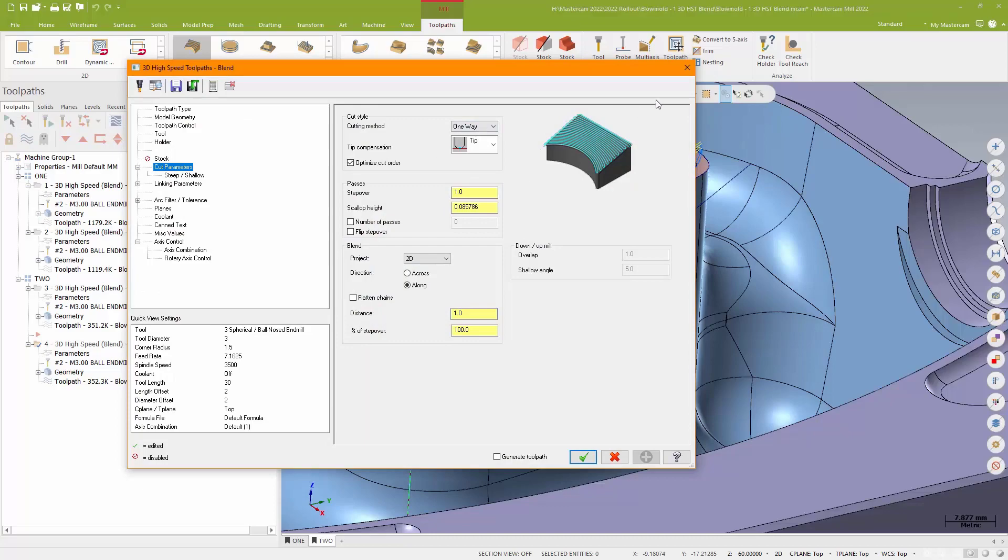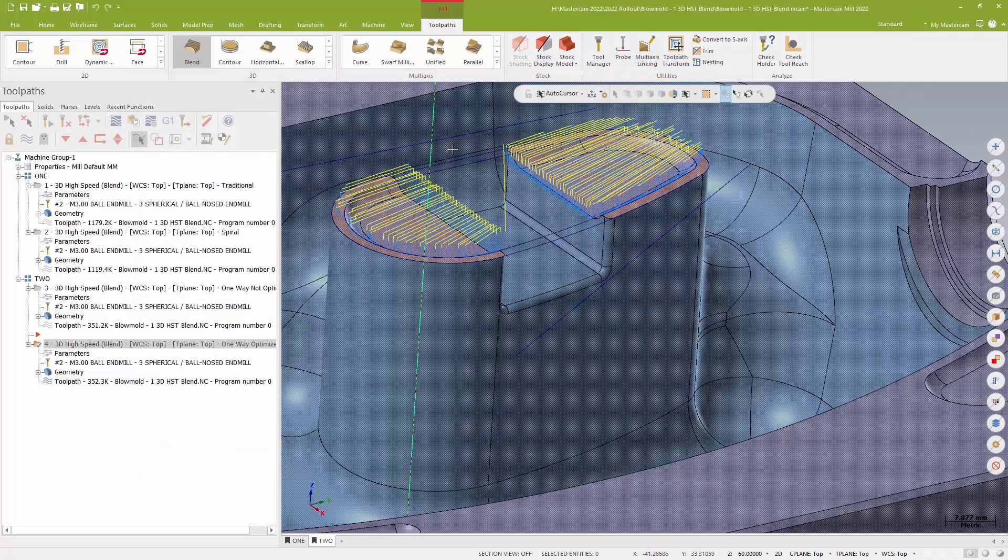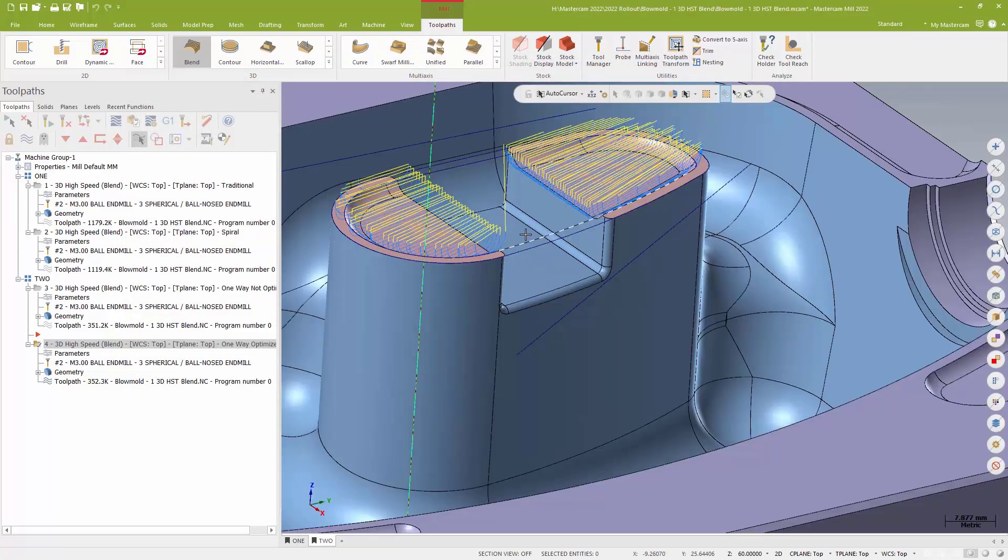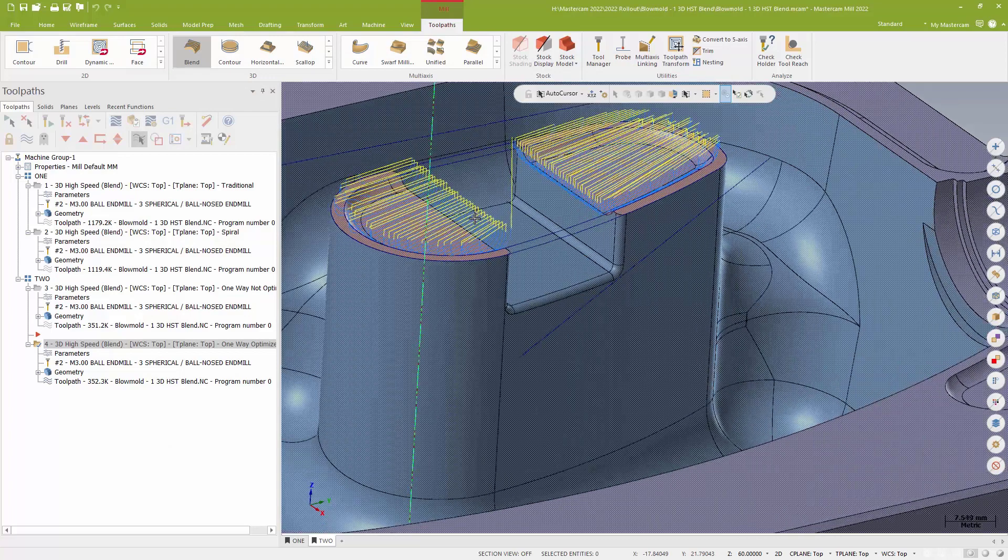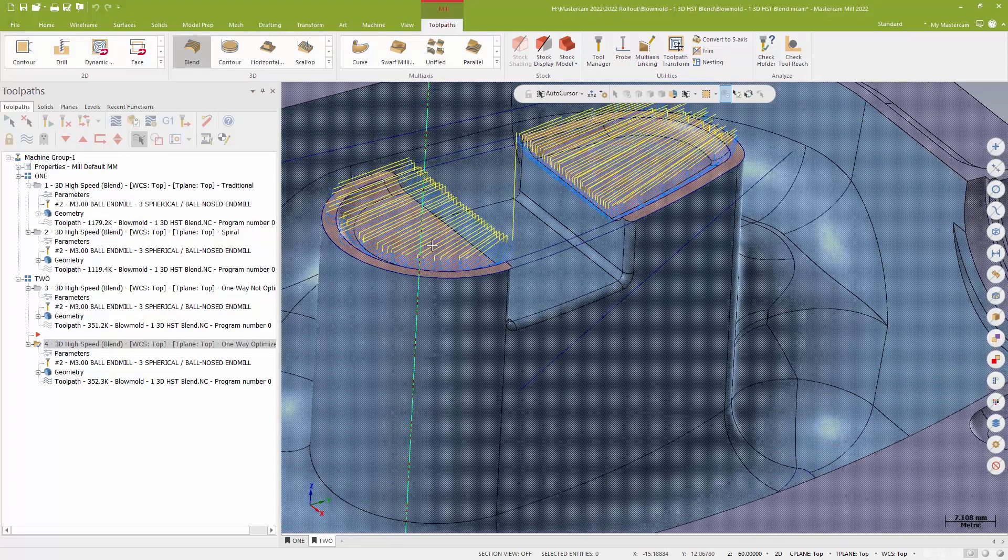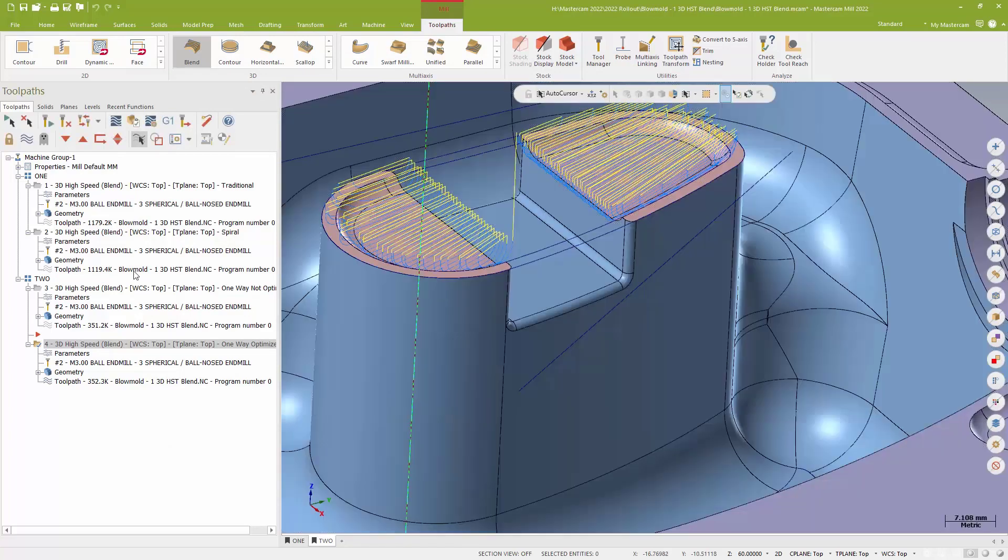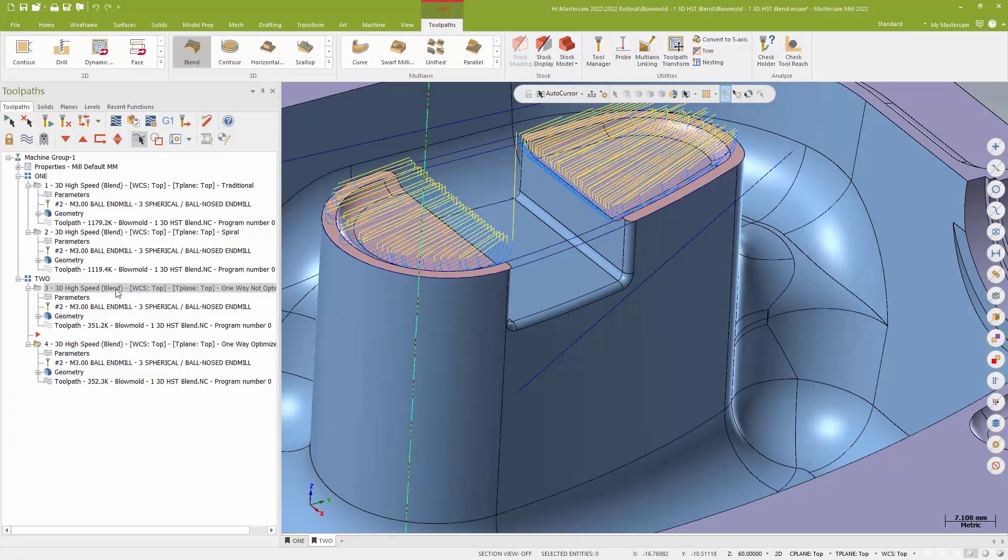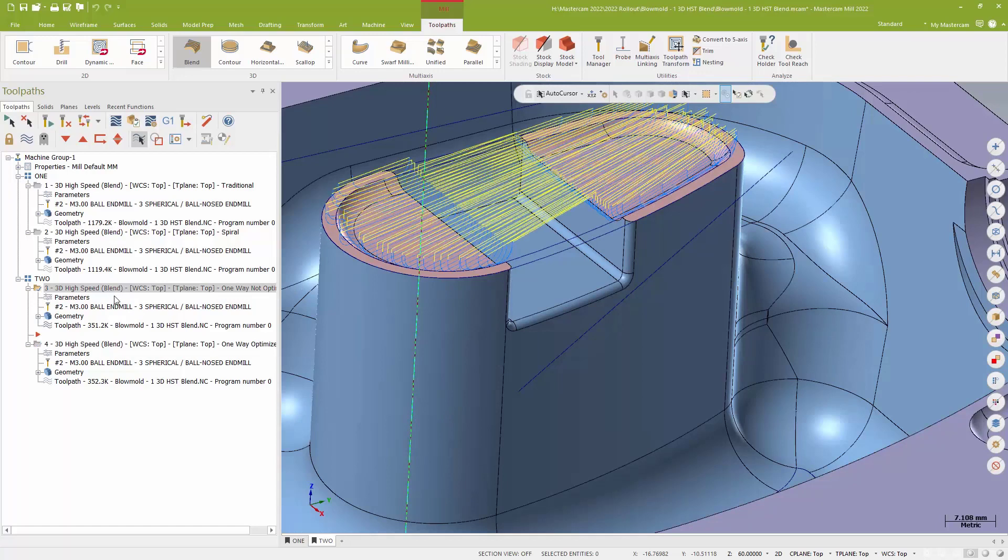So with optimizing my cut order set, I'm now spending time on one of these boss surfaces before I jump over to the next. So you can see again the difference between those two. I know which one I would prefer to run.